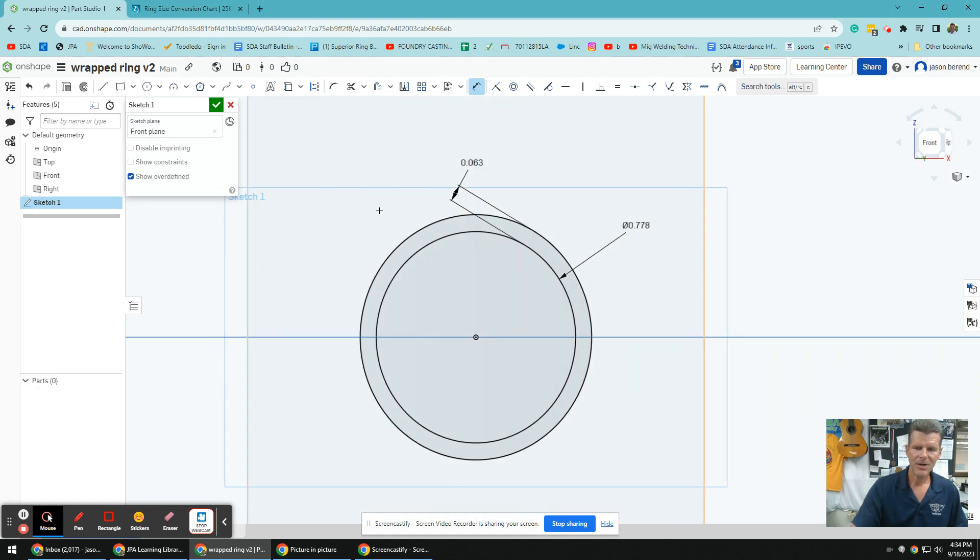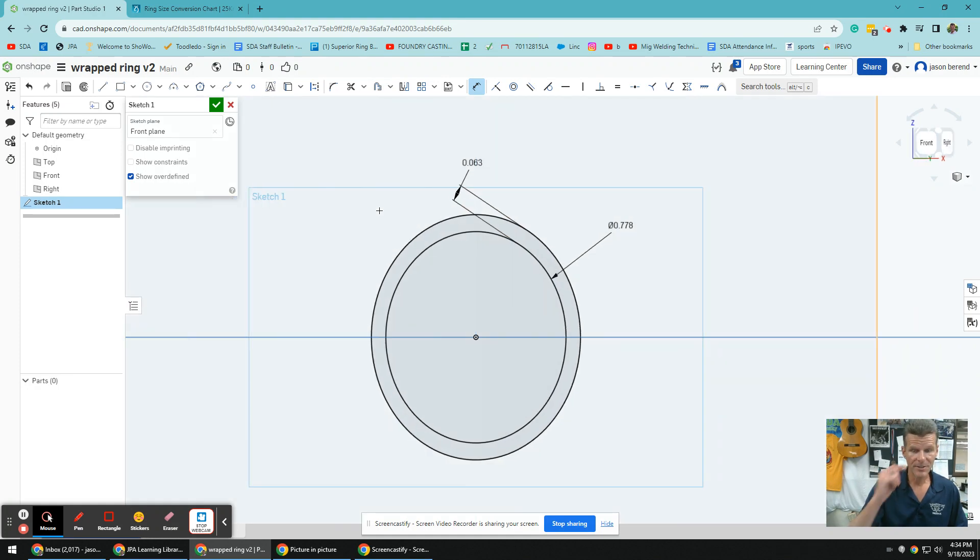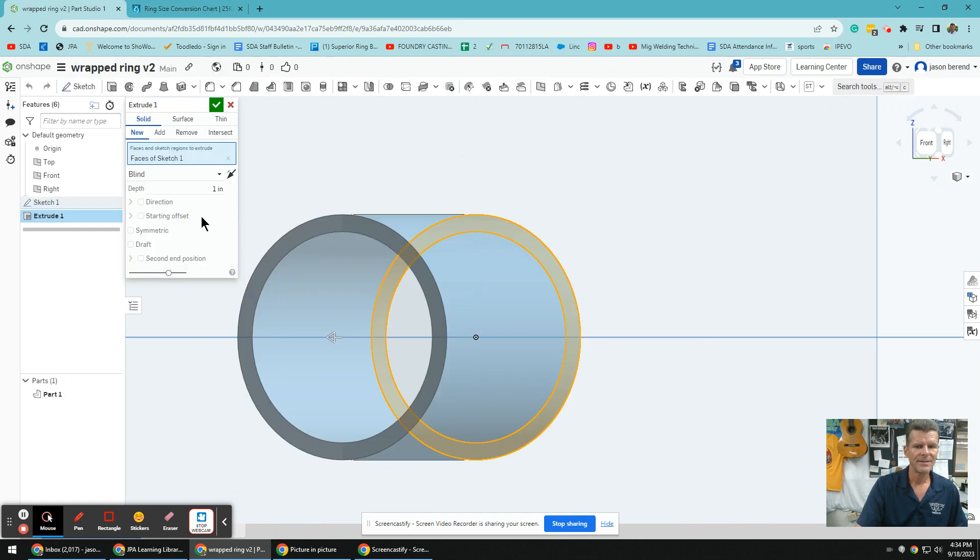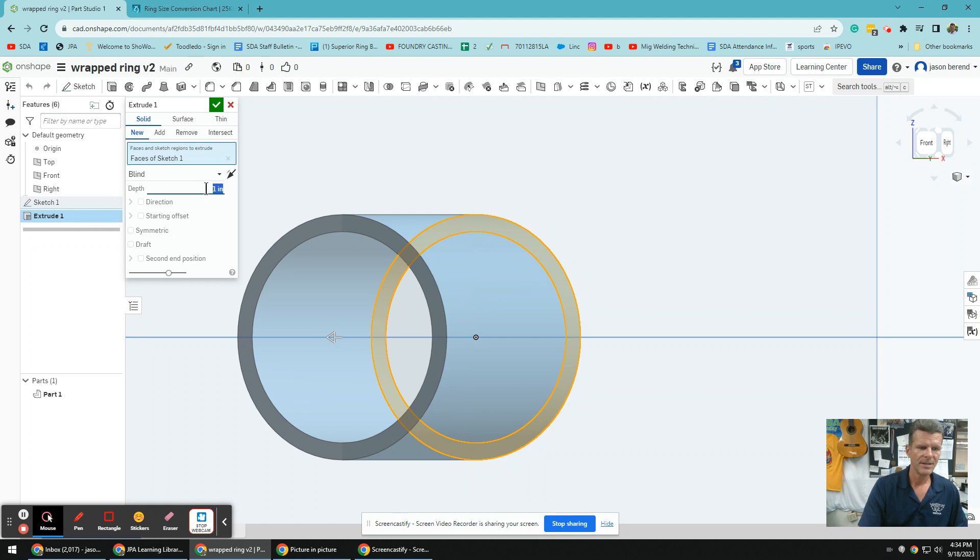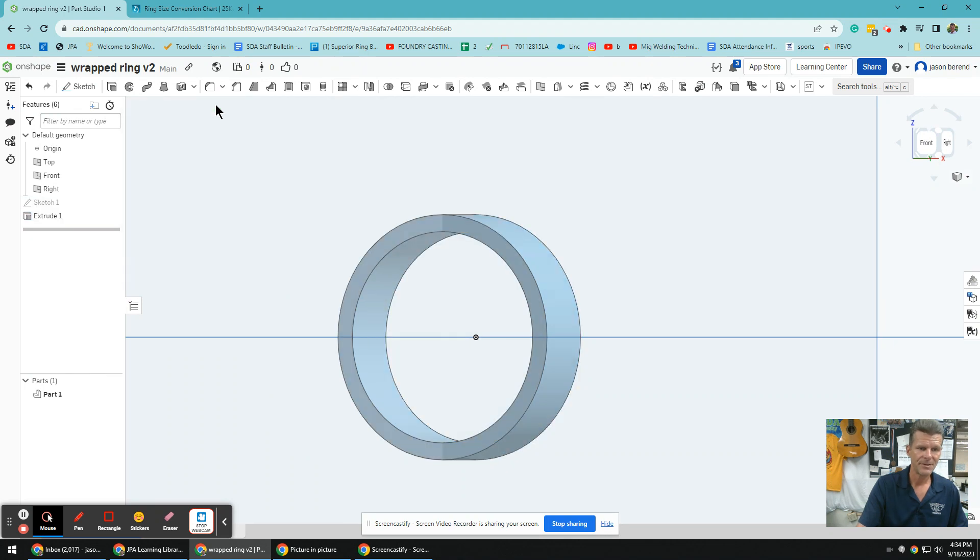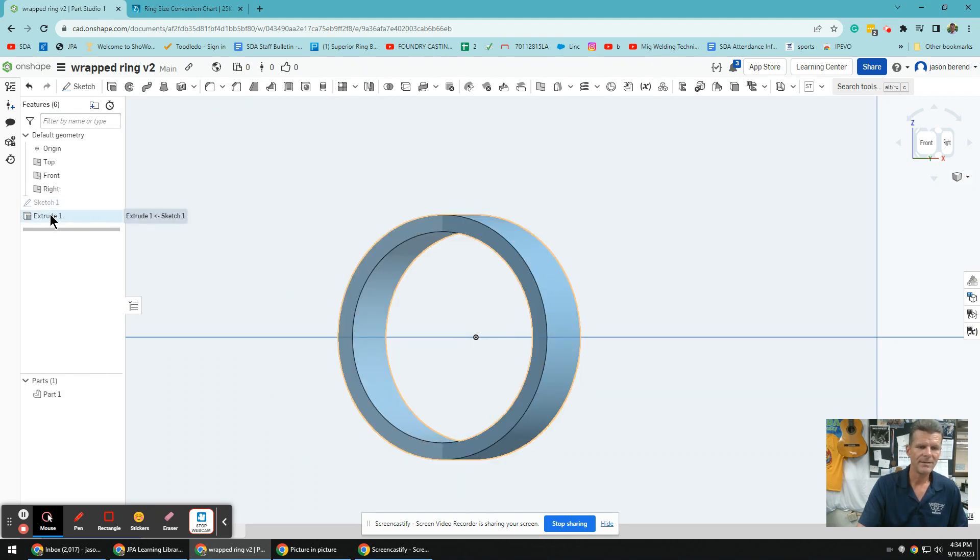And now what I'm going to do is go over to extrude right here, extrude. And I'm not going to do an inch. I'm going to do a quarter inch. So 0.25, enter. And now I'm going to save our sketch. So our sketch 1 and extrude is done.